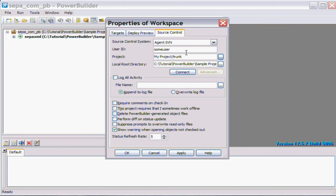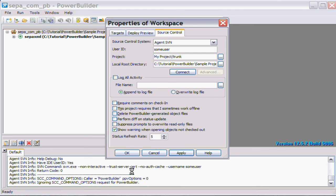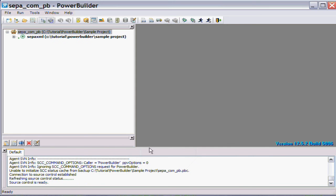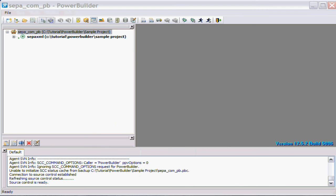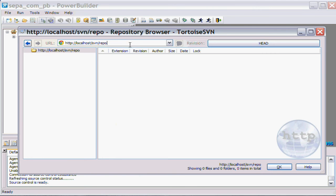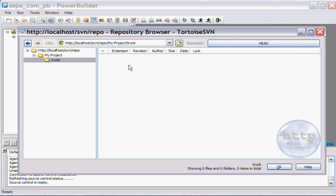Okay, so it's happy with that and we can apply those changes. So as you can see it's going to create this project, the my project trunk, inside the Subversion repository. We can apply those changes and down at the bottom you can see it's actually gone away and done that. We can check that by going to our Tortoise SVN and sure enough there's the my project trunk.